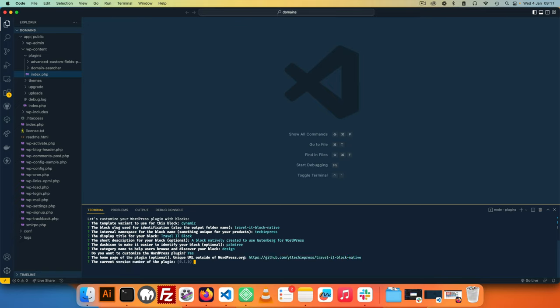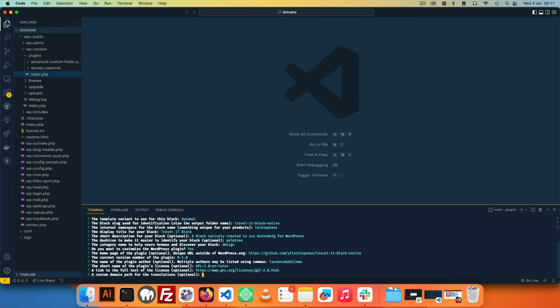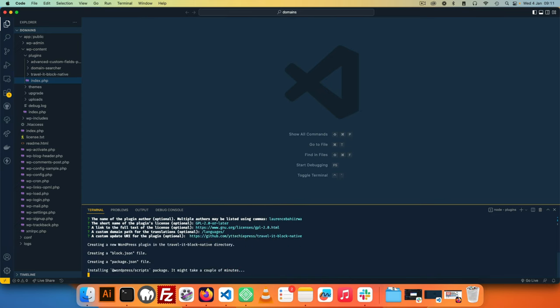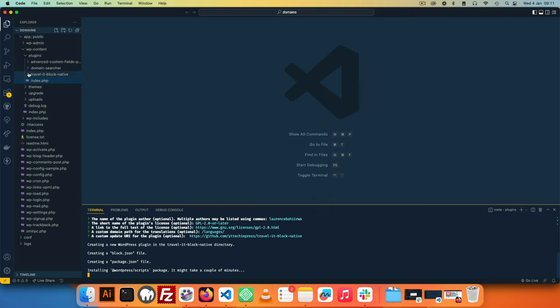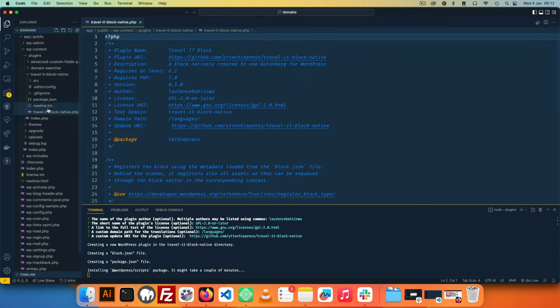So the current version I'll leave it as 0.01, the contributors are myself, I'll leave the license as that, and then I'll just say let's have that in languages. I'll copy my GitHub link and pass that as the URI for the plugin, and then the tool will actually start creating our files that we need. I'm not going to go through explaining all these other files because we did that in the very first video of the series, so you can actually go back and watch that.